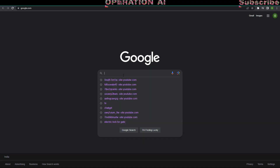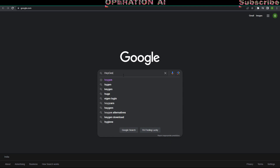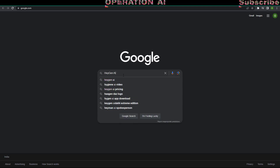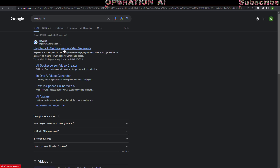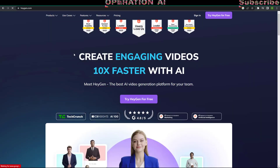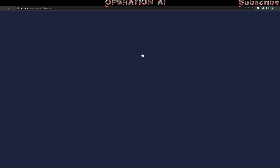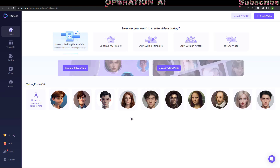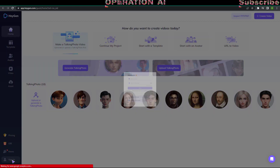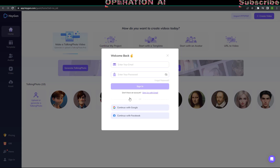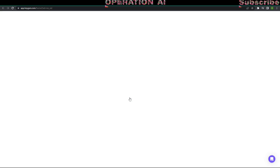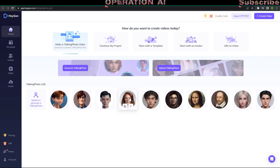Go to Heijan.com. Click on the Try Now for Free button. Now sign in with your Google account. After signing in, go to the Home Screen and click on the Upload a Talking Photo button.